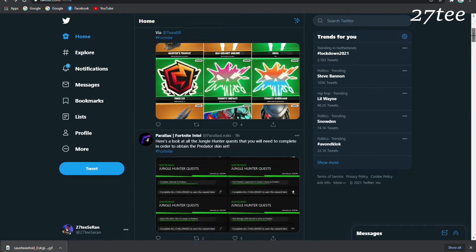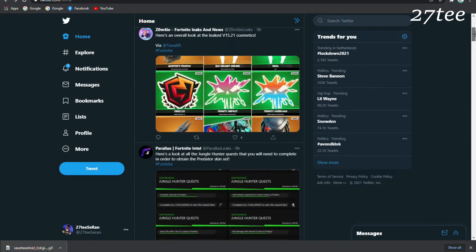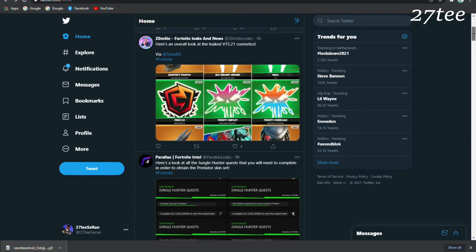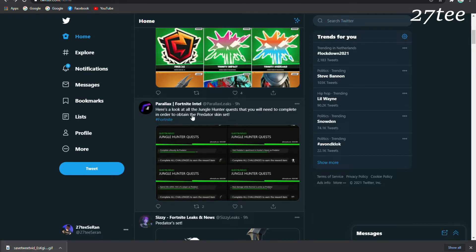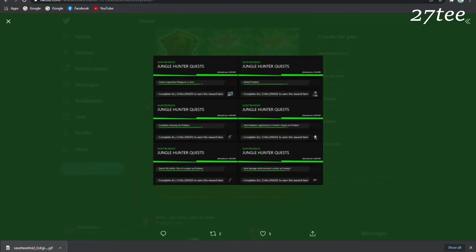Here's a look at the Jungle Hunter quest that you are going to need to complete in order to obtain the Predator skin set. Remember, the Predator skin is basically the secret skin for Season 5 of Fortnite, so you have to complete some challenges to get the Predator set. Here we can see all the challenges.